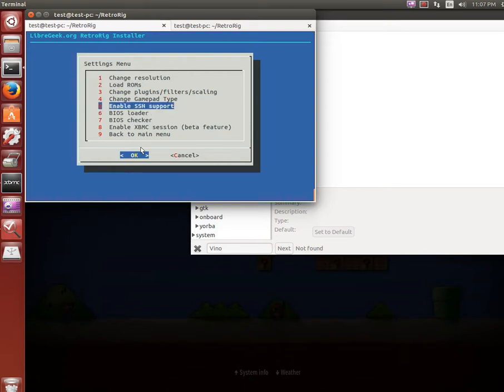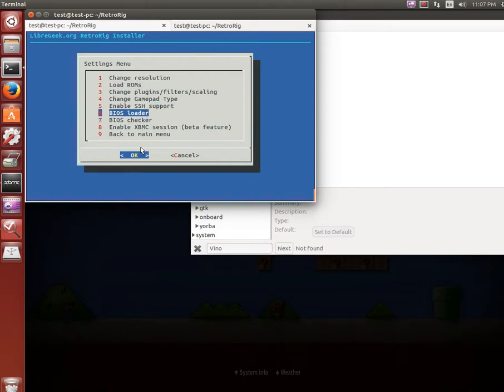You can do a BIOS loader and also verify them - that's mainly for MESS right now. You can also load those manually. A lot of this stuff you can do manually, but I'm trying to make everything as easy as possible.